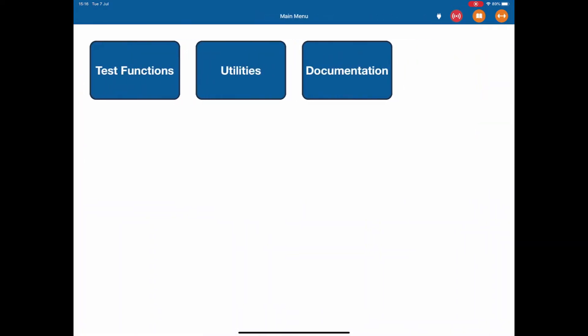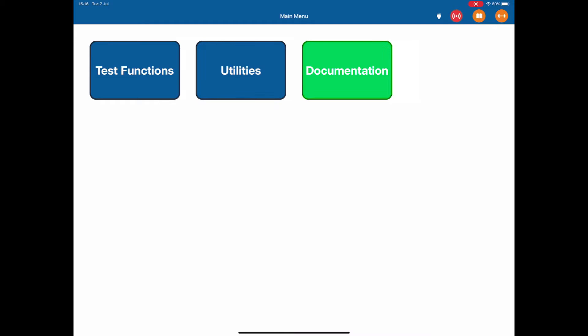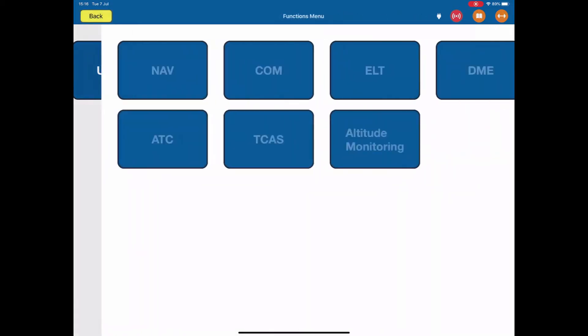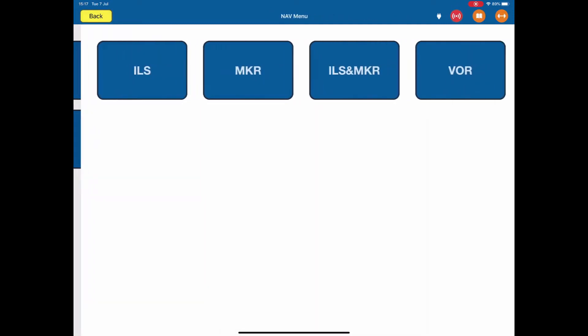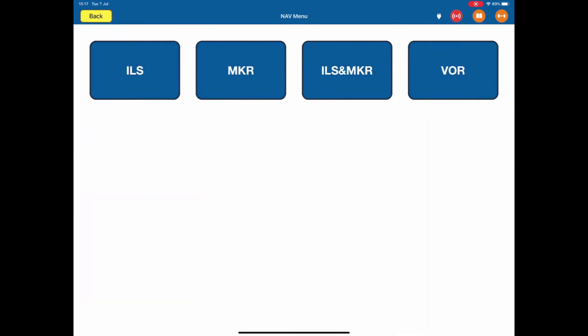The first menu is the main menu. You have test functions, utilities and documentation. If I select the test functions, we've broken down all the capabilities into different portions. First, top left, we have the navigation menu. This is where we select ILS, marker, ILS and marker together or VOR. To go back, simply hit the back button.